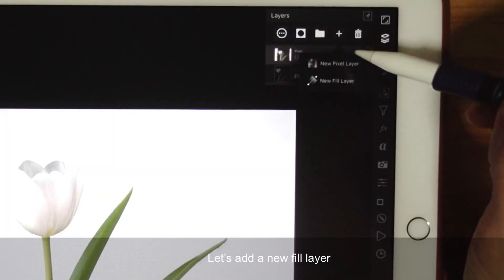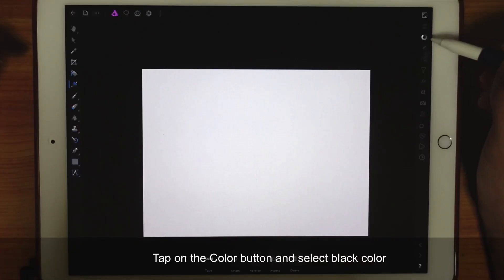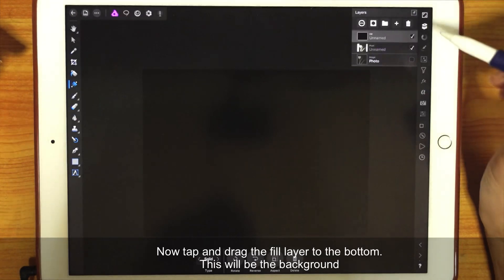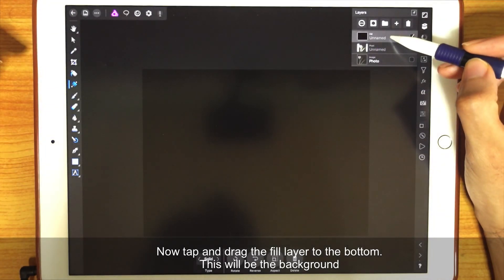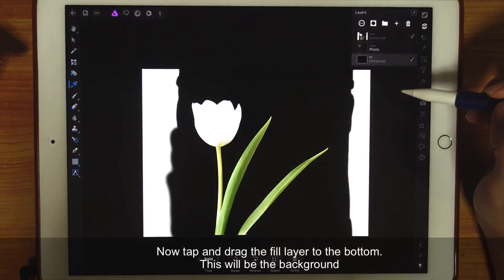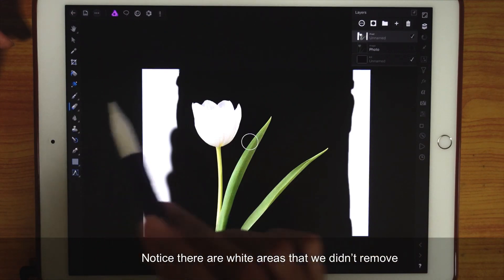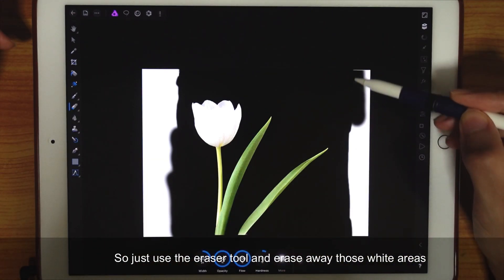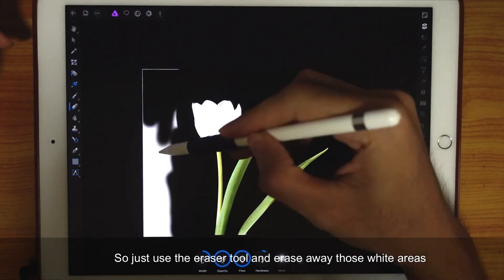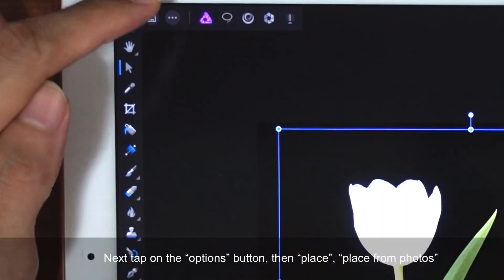Now let's add a new fill layer. Tap on the Color button and select Black Color. Now tap and drag the fill layer to the bottom — this will be our background. Notice that there are white areas that we didn't get to erase, so just use the Eraser Tool and erase away those areas.